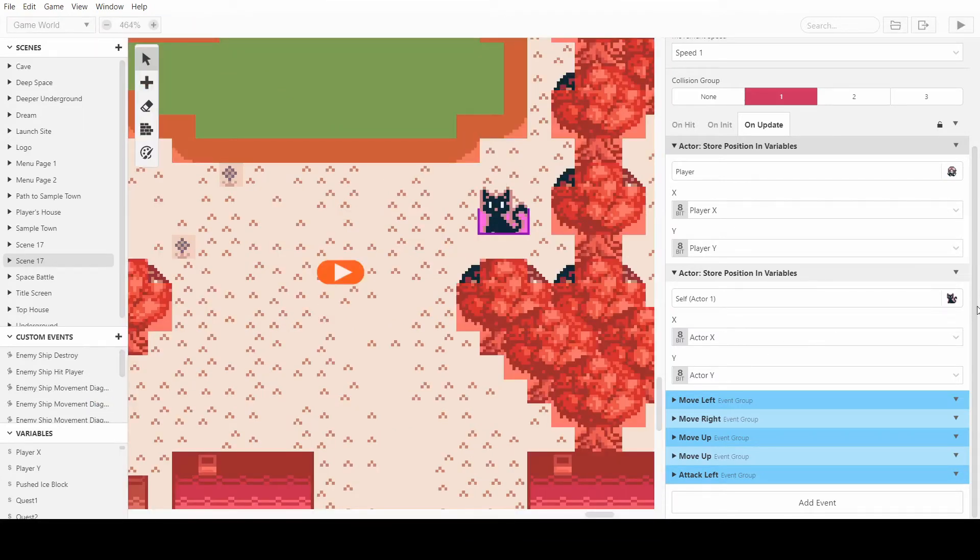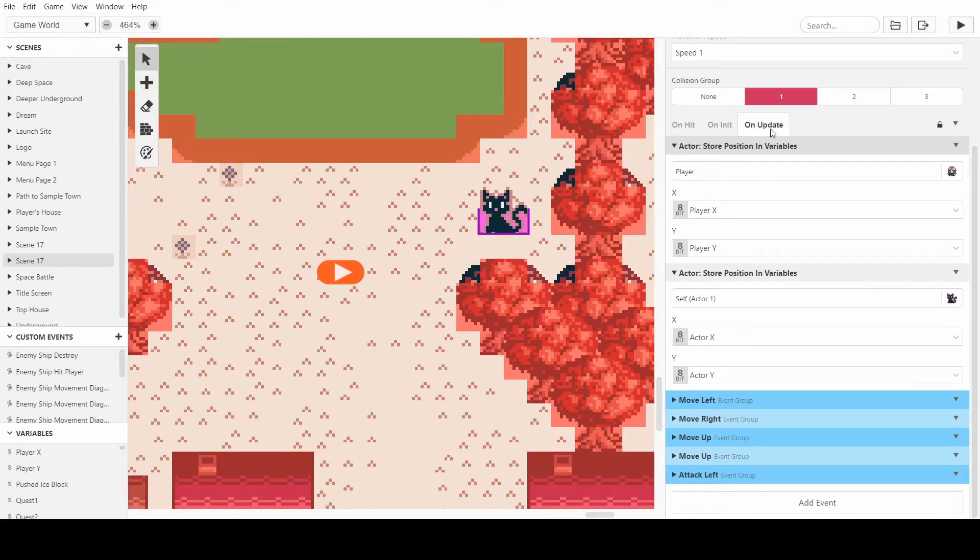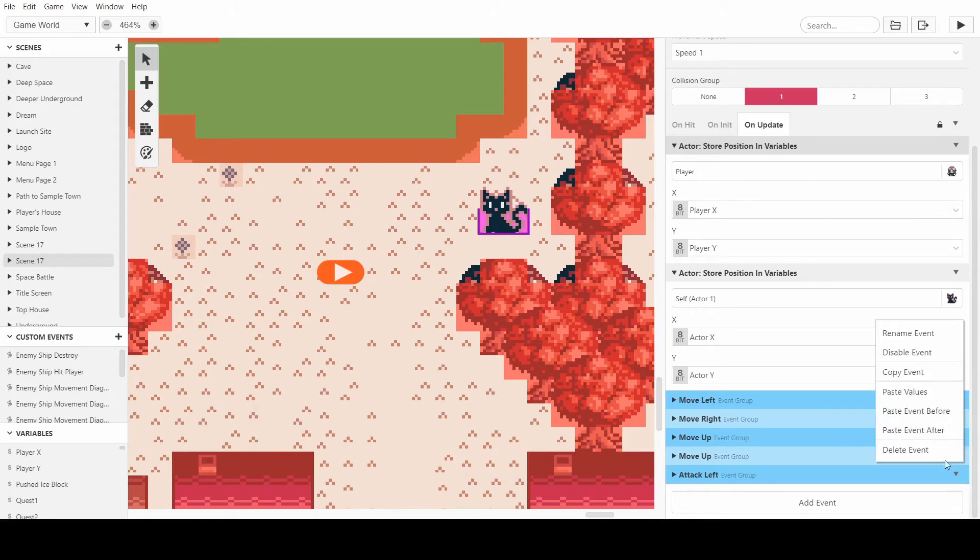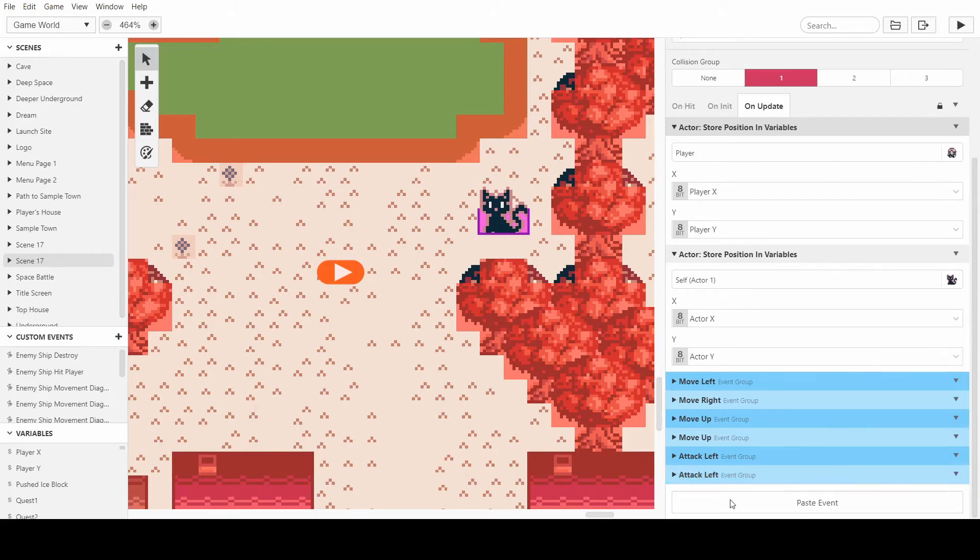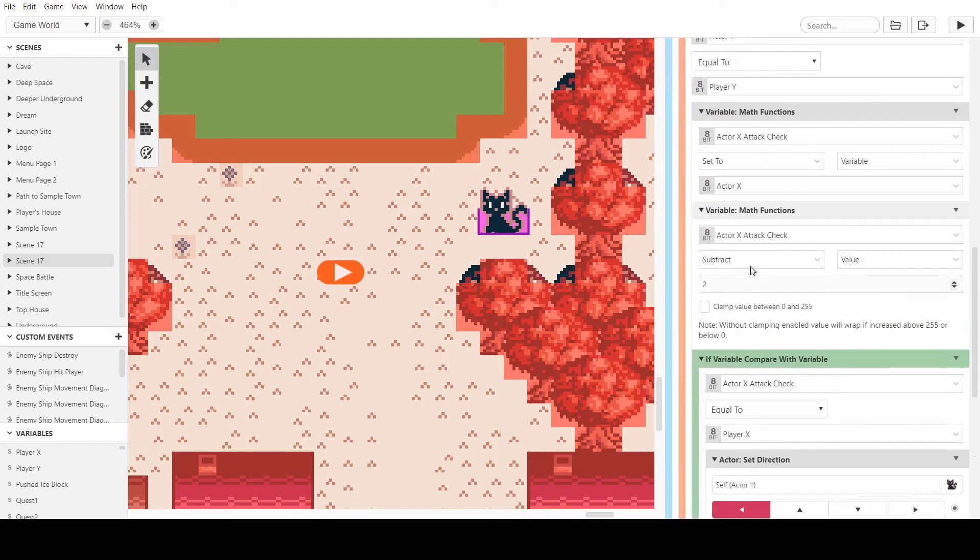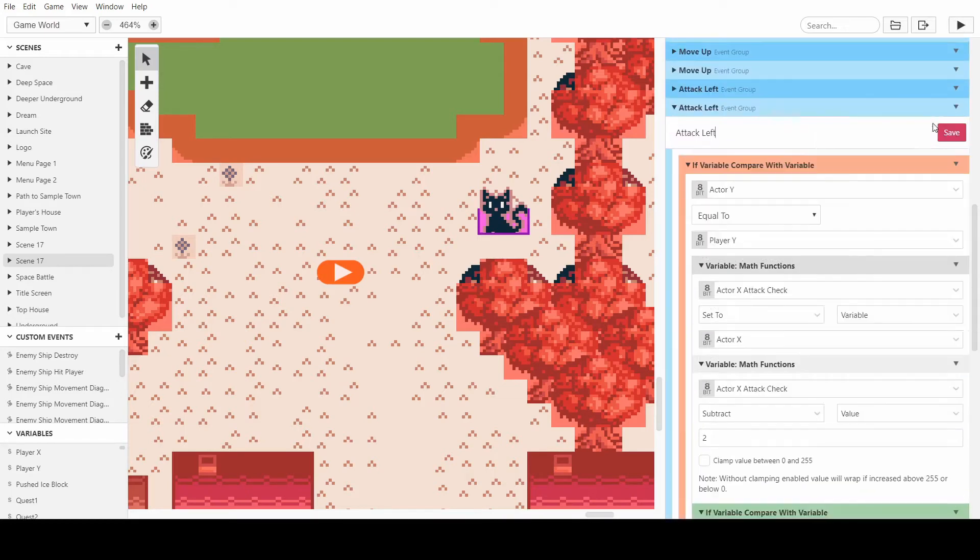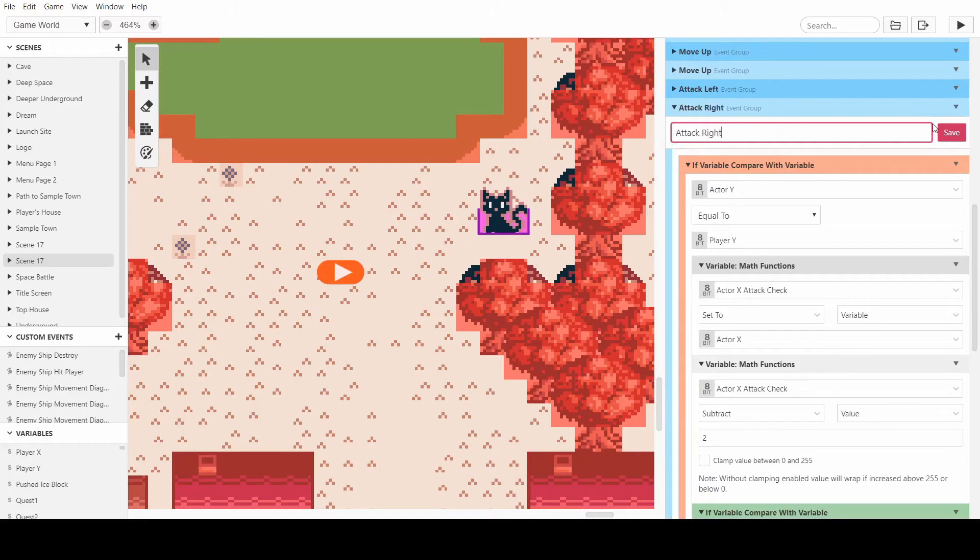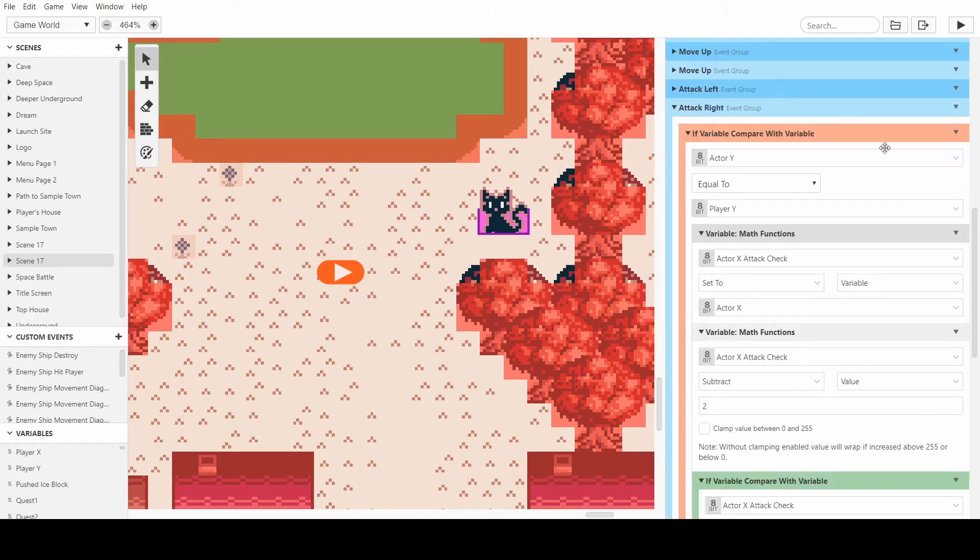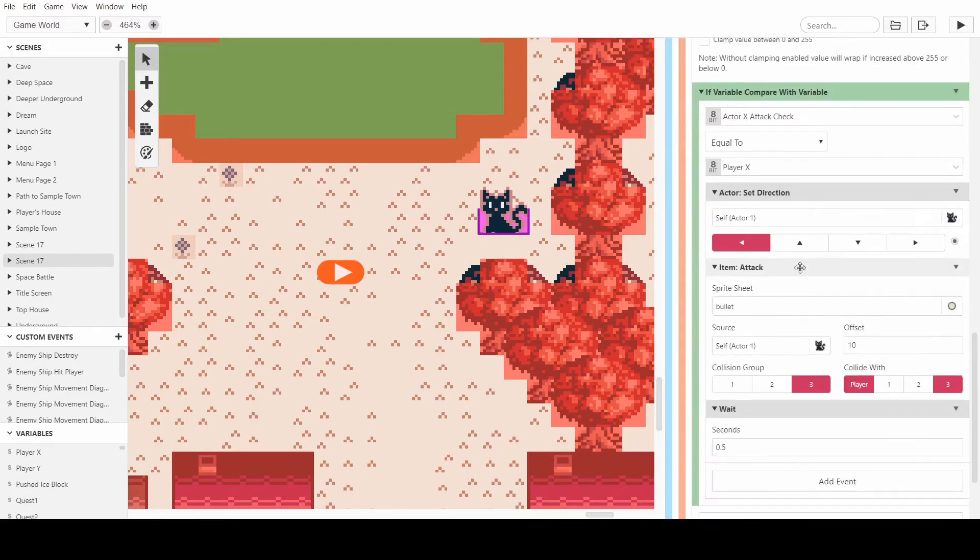So what we need to do now is make sure that the attacking is working in all directions. So what I'm going to do is copy these and change the values. I'll rename them so attack right, it's the same as this but instead of subtracting two you want to add two and we want to set the direction to facing the other way, simple as that.